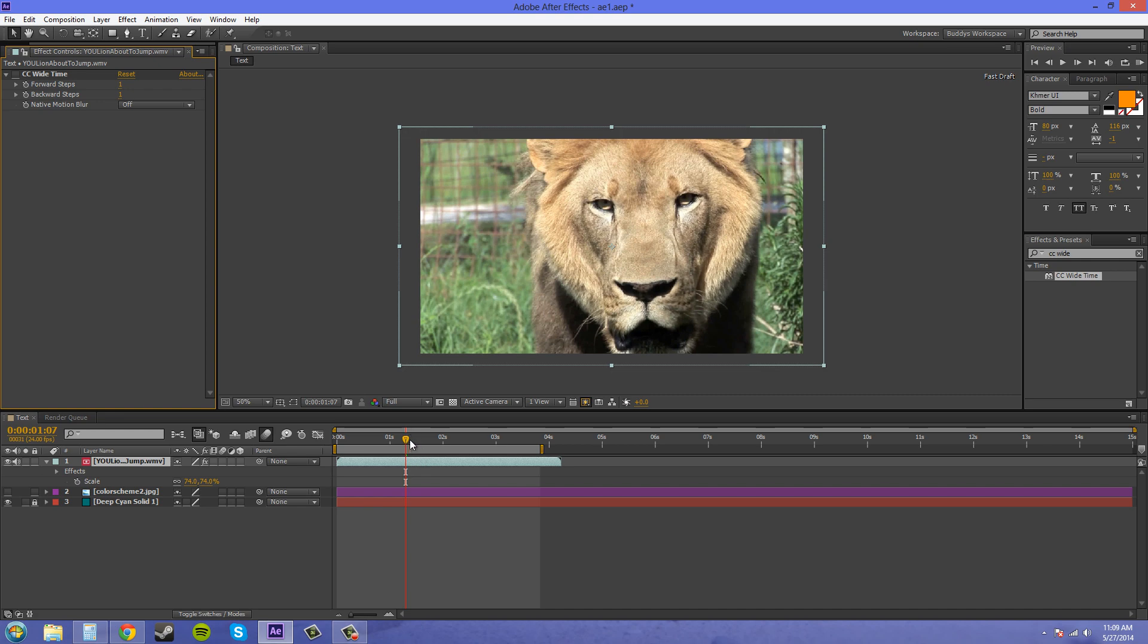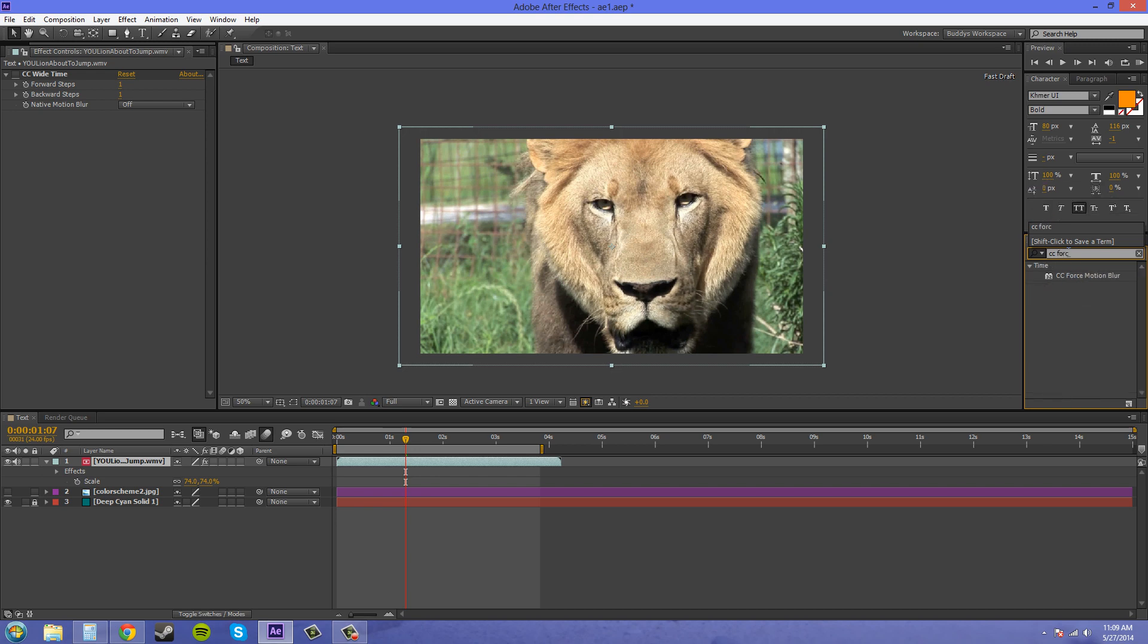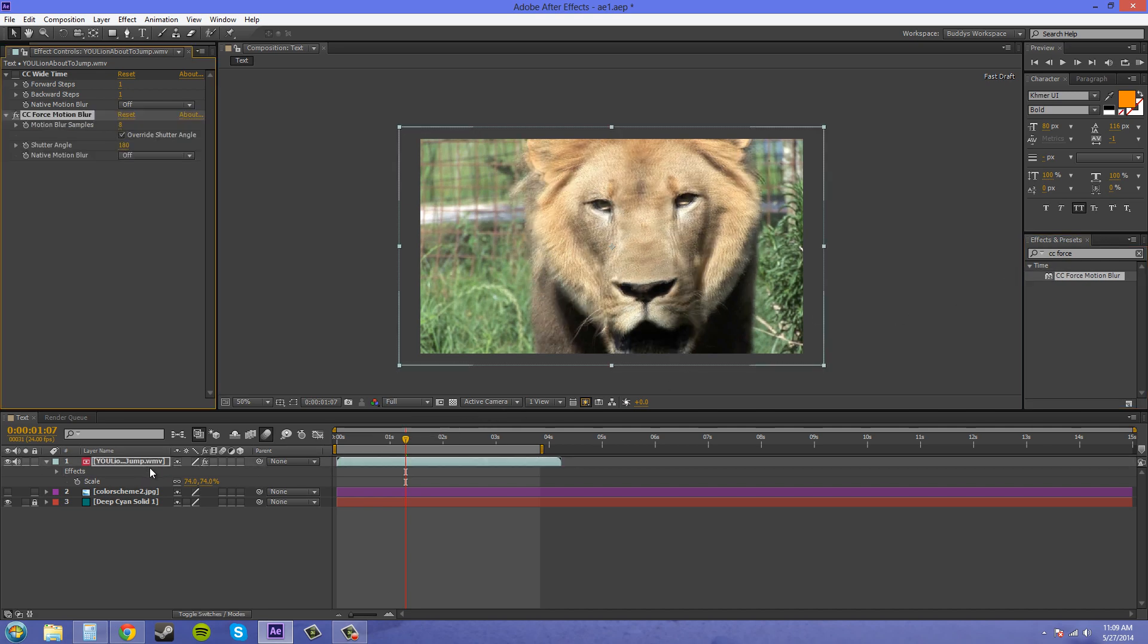So there is another way here and that is an effect called CC Force Motion Blur. So I'm going to type that in here and it's under the time in the effects so we'll drag that on top and you can see that brings a motion blur forward also.